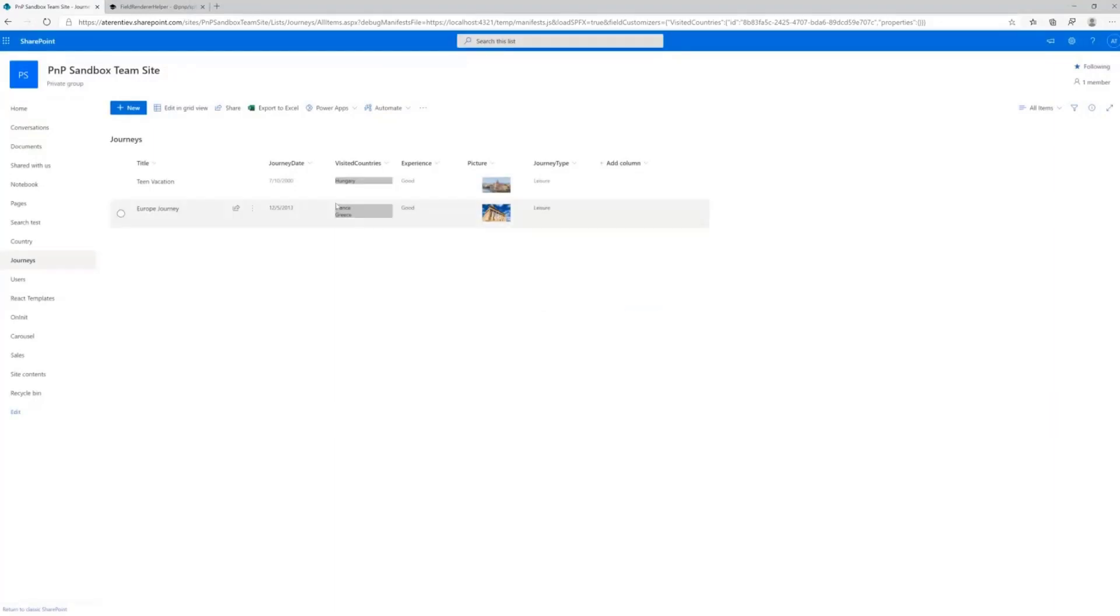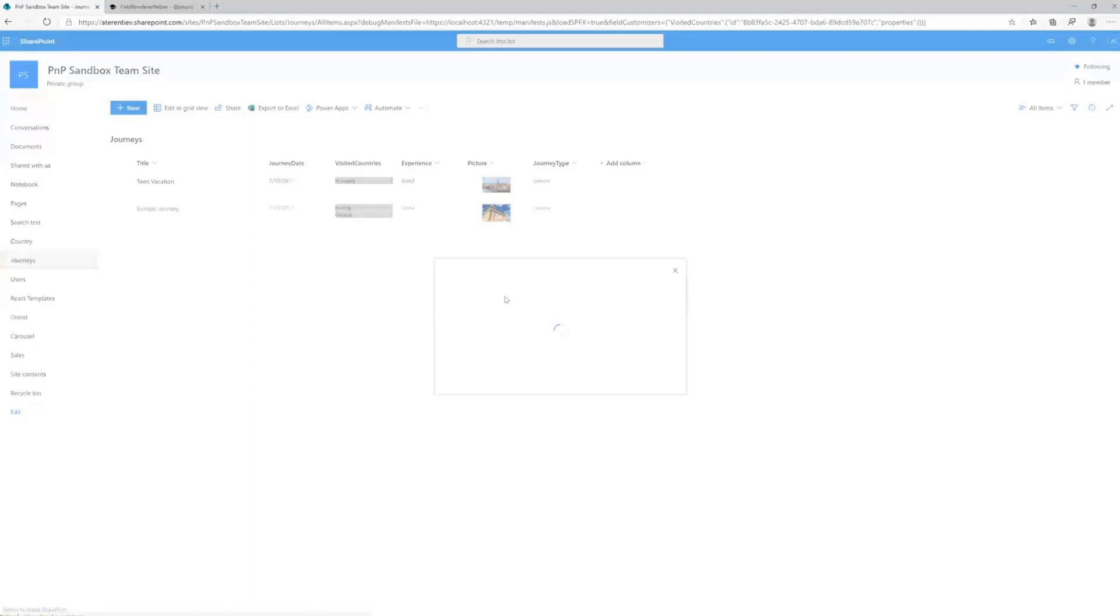Same here. Even if it's multi-value, we still can click on it and see the value for the looked up column.